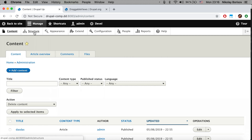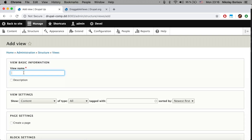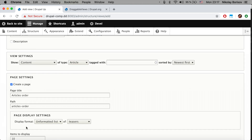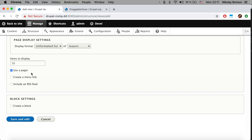We're going to create a new tab and list just articles, since we have a content type called article. Let's create a new view by going under Structure > Views, add a new view, call it 'articles order', show content of type article, create a page with path starting with admin/content/articles-order. We're going to not use a pager, because with more than 10 items we would not be able to control the order.